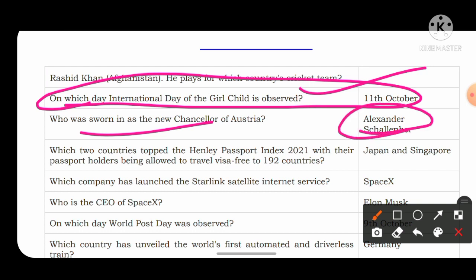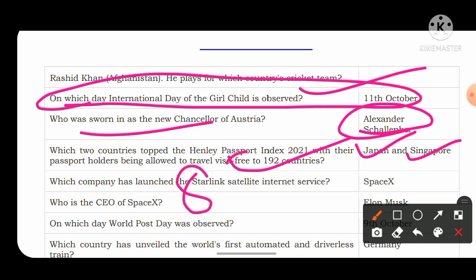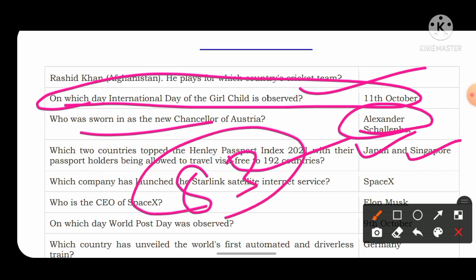Which two countries topped the Henley Passport Index 2021 with their passport holders allowed to visit 192 countries? The answer is Japan and Singapore — they hold the strongest passports in the world. India's rank in the Henley Passport Ranking Index 2022 is 83.